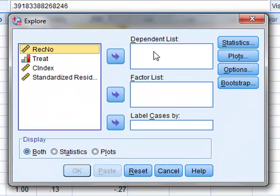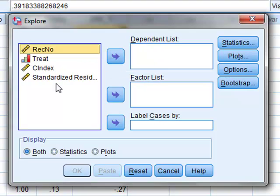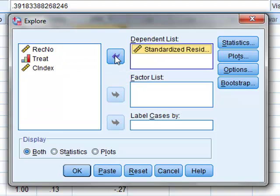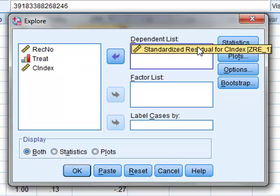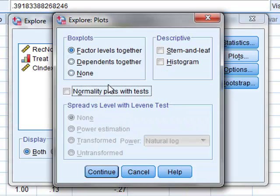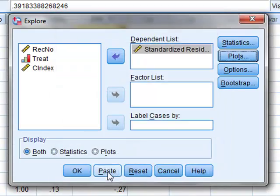We are looking for the distribution of residuals, so we click these across to the dependent list. We also want to look at a normality plot, so we will click Plots and we will click normality plot with tests. Continue.